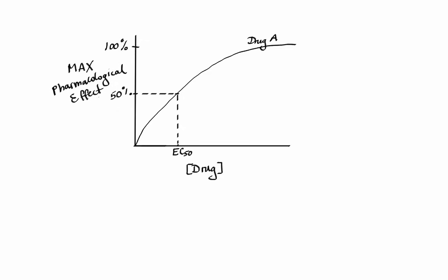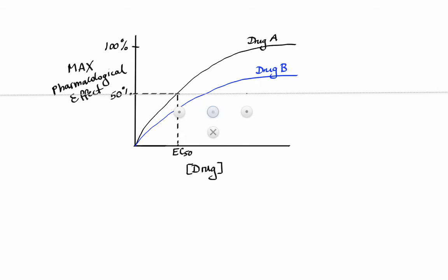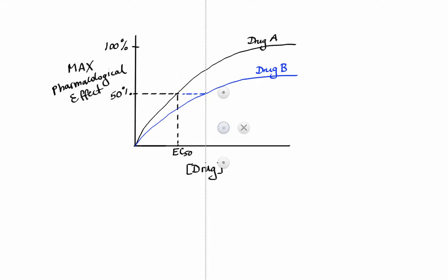Let's call this curve drug A. We can graph the dose response for a different drug, say drug B, which yields a different curve. We can now easily tell that of the two, drug A is more potent because it has lower EC50—simply less drug is needed to get half of the max response.